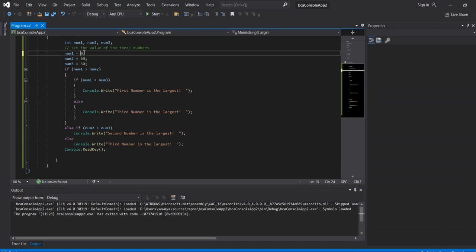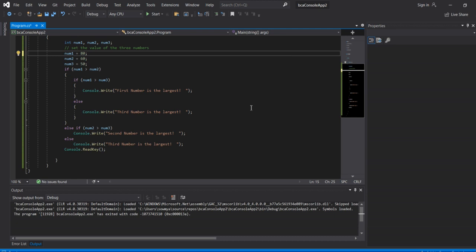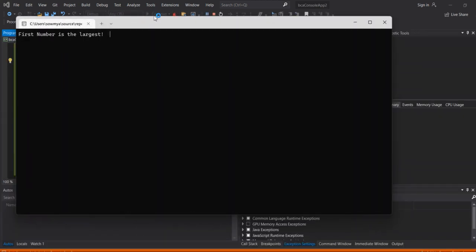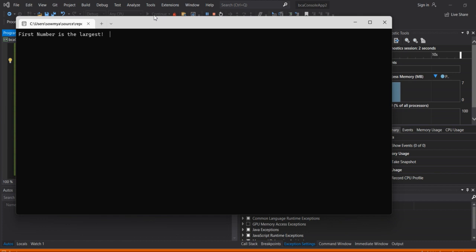If the first number is 80, then save the program, then run. The first number is the largest.